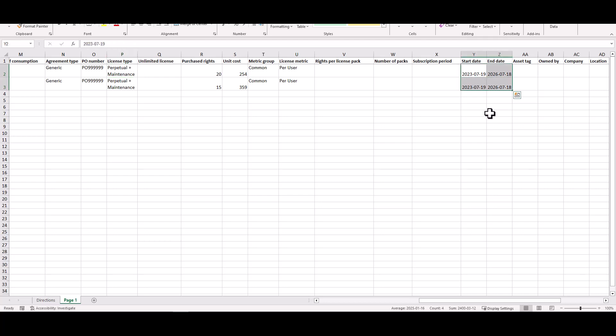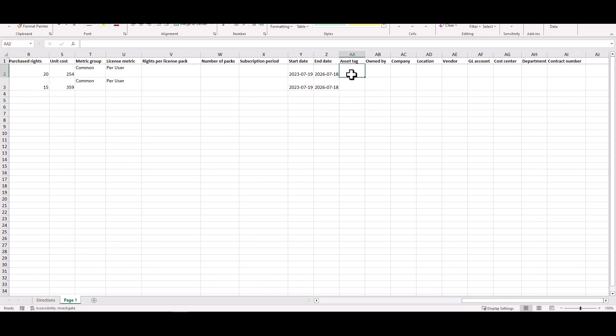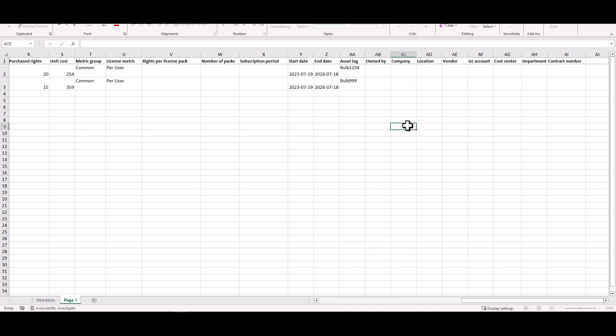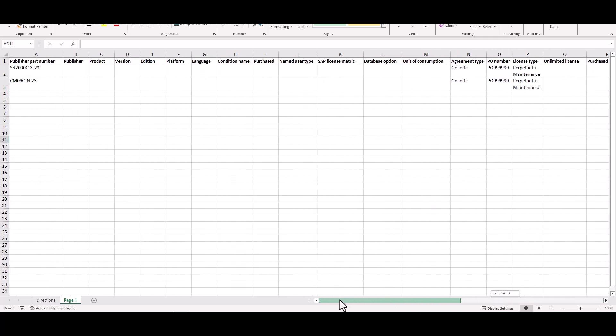Since these are perpetual plus maintenance agreements for Snagit and Camtasia I need to put in my start and end dates for that because that's going to be a mandatory field. And then I can track all of the rest of the things that we see when we create manually or create for the guided playbook experience. So I'm just putting in some generic asset tags here so we can see the difference in my instance. Once we go back and import these you can see the difference between the asset tags and which ones came in via bulk versus which ones are already there. I'm not going to track any of these other pieces of information because I don't really care who owns it, which company, location, etc. in this case.